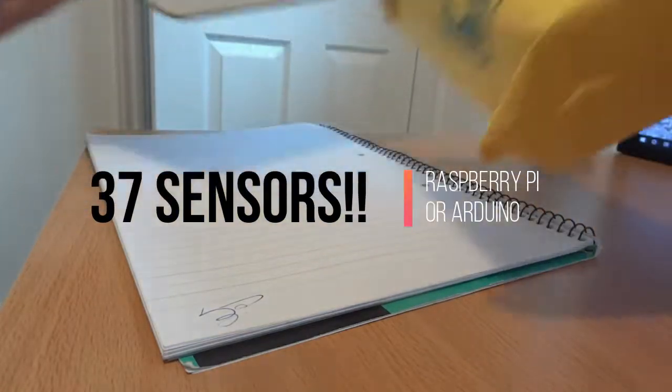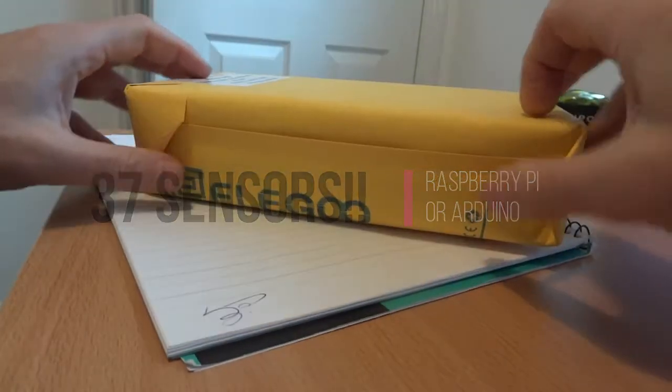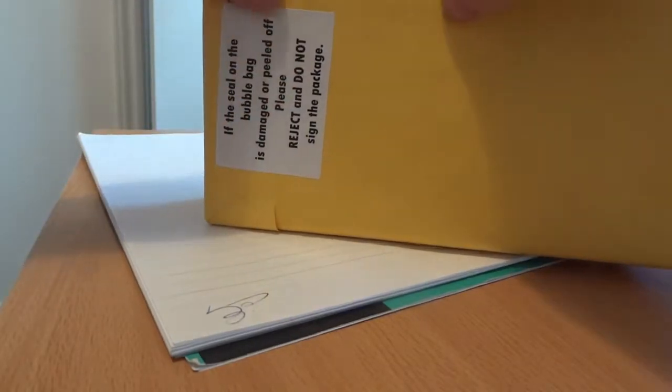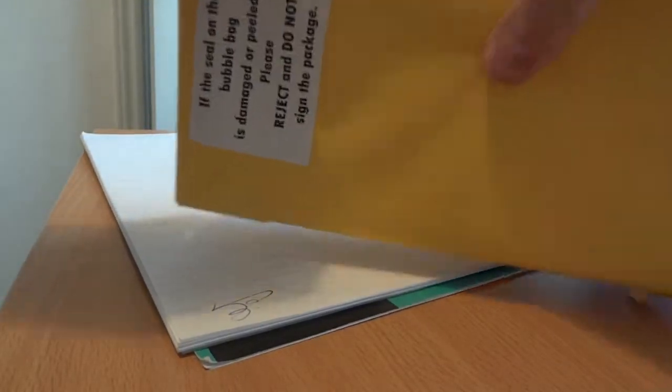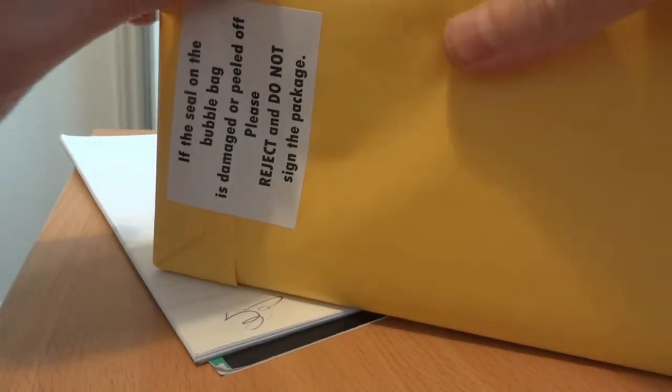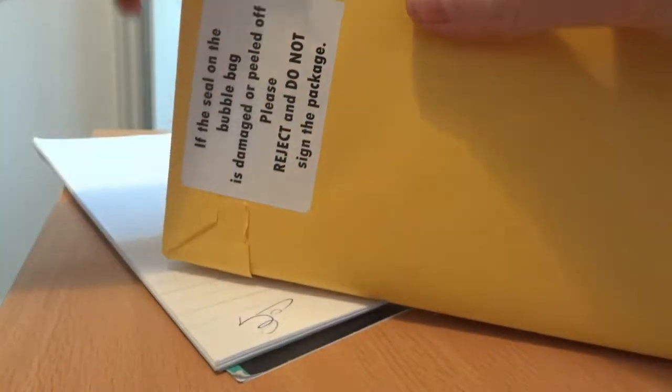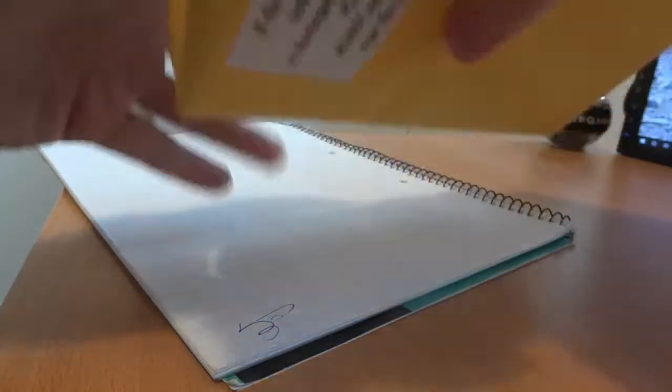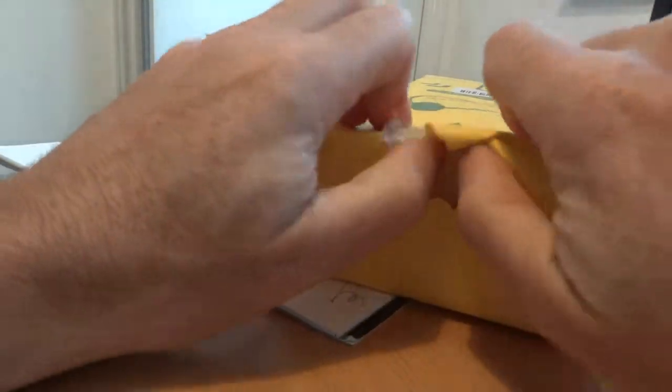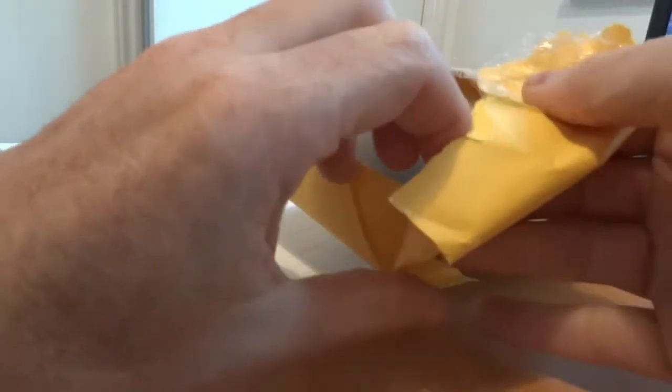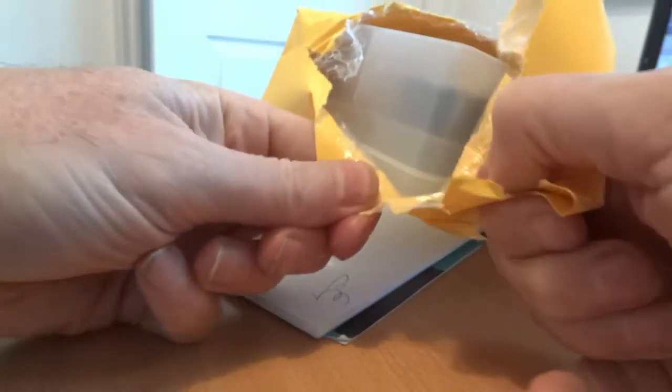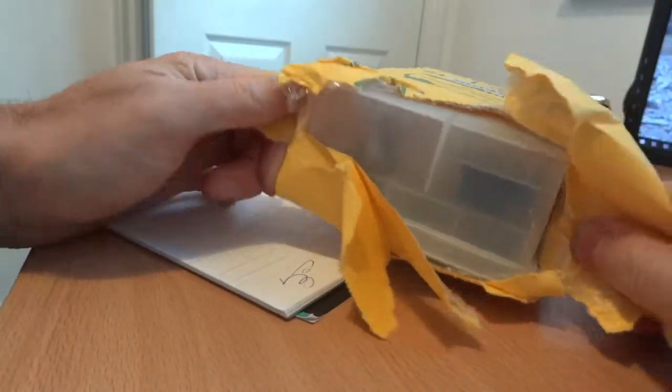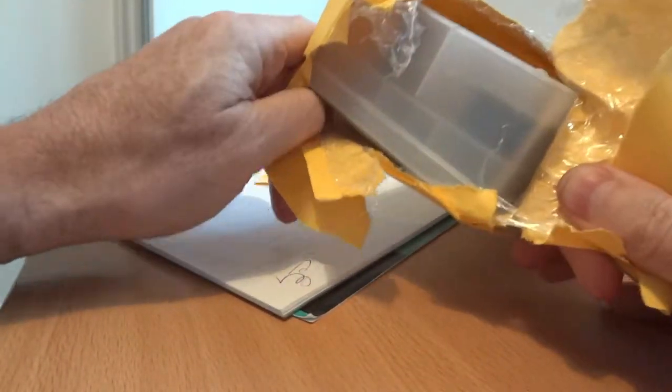Here we go, fragile from China. If the seal on the bubble bag is damaged or peeled off, please reject and do not sign the package. It's a bit late then, isn't it? The postman's already three miles down the road. Anyway, I'm going to unwrap this, open the box, show you some components.